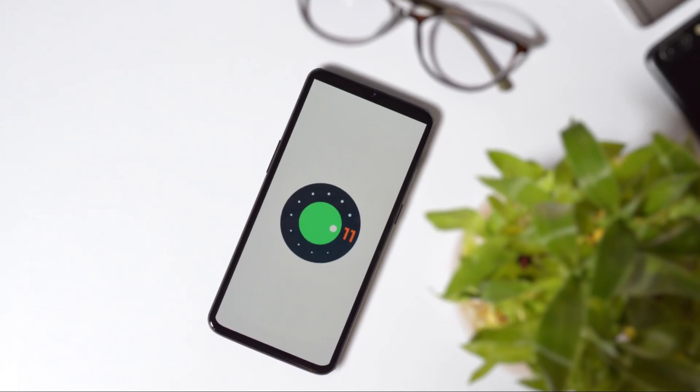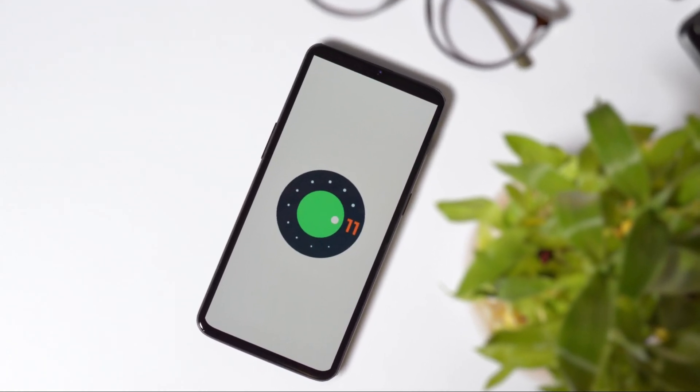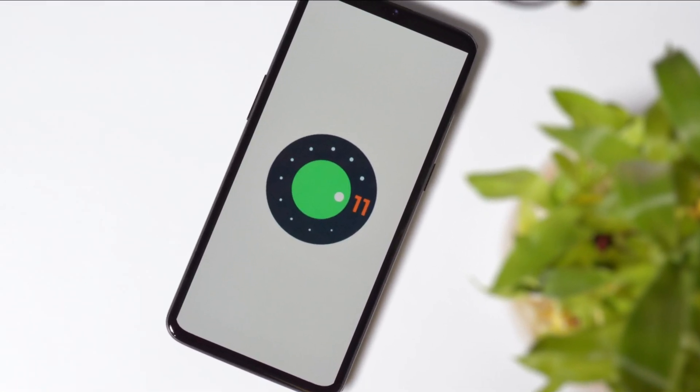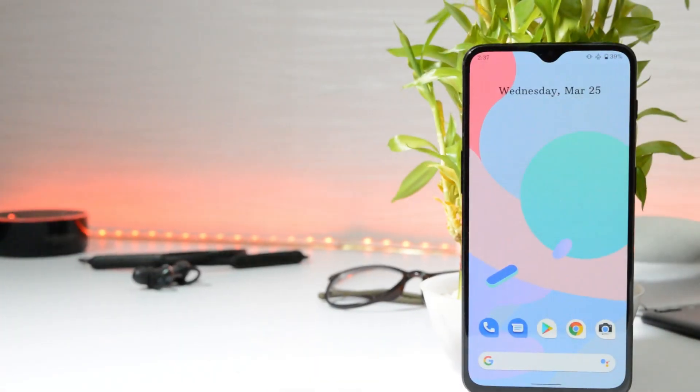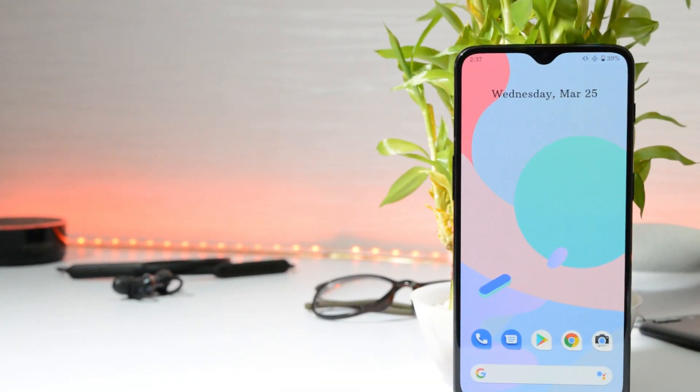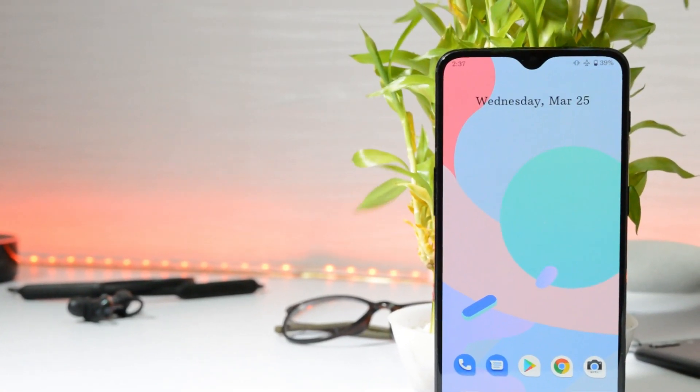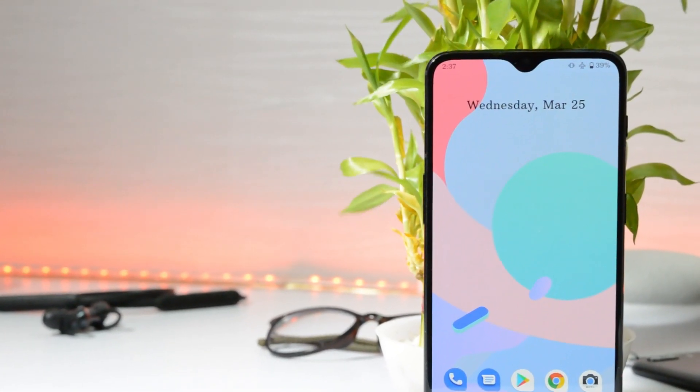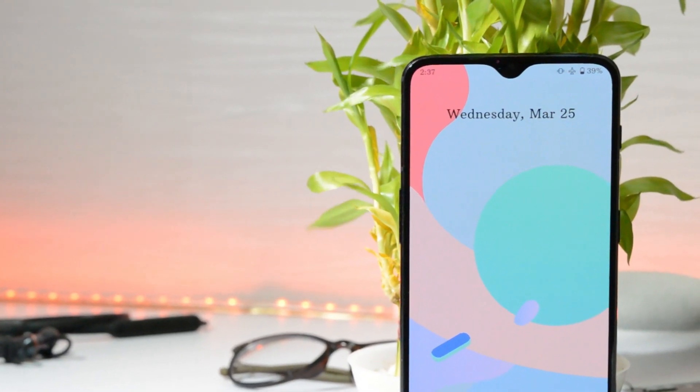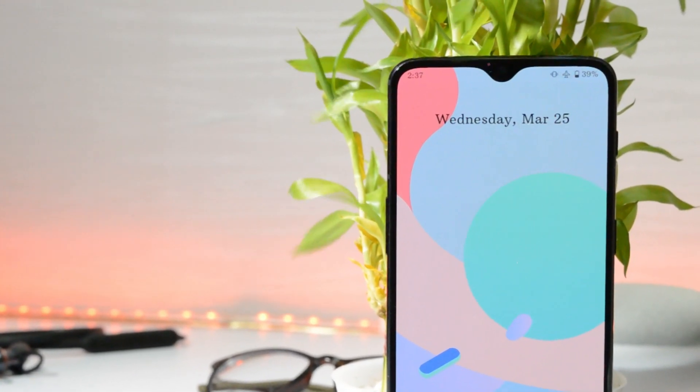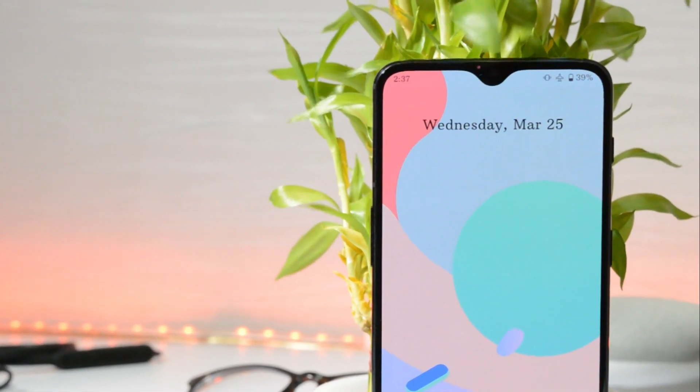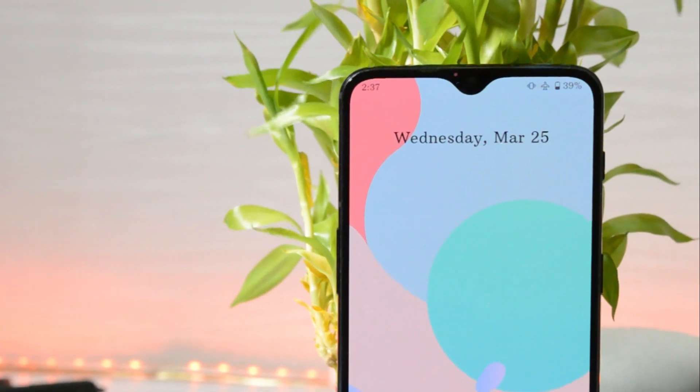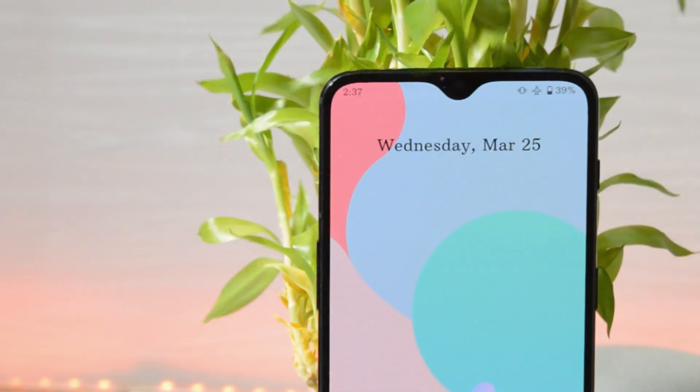Google recently released Android 11 Developer Preview 2 for its Pixel devices. But with the help of awesome developers, the same can be installed on OnePlus 6 and 6T. So in this video, I'll be showing you how to install Android 11 Developer Preview 2 on OnePlus 6 and 6T. So without further ado, let's get started.